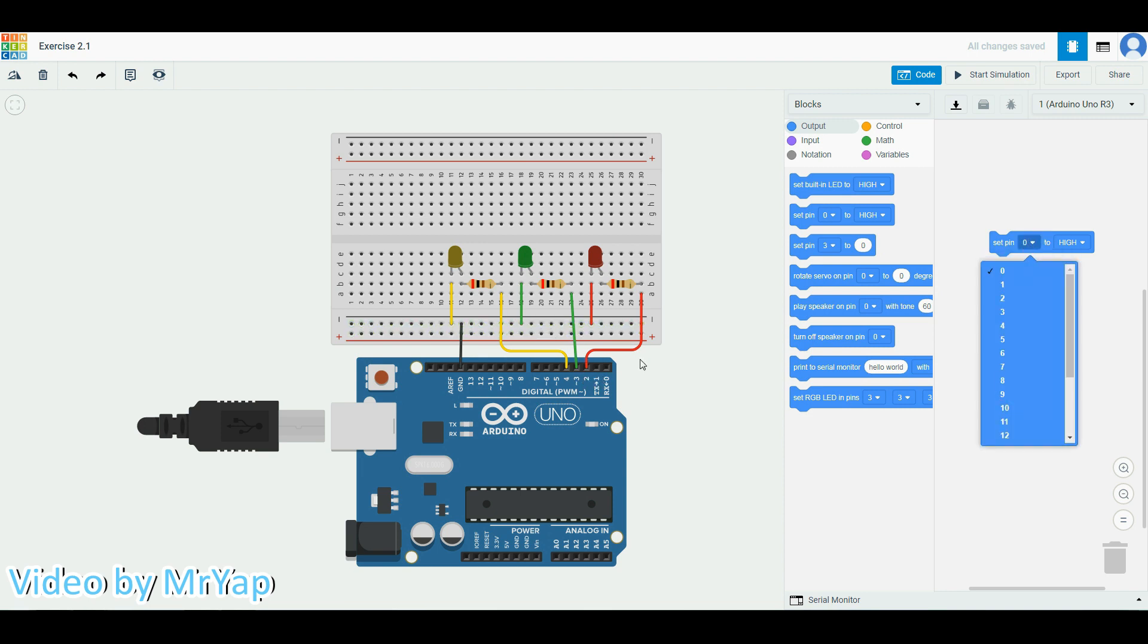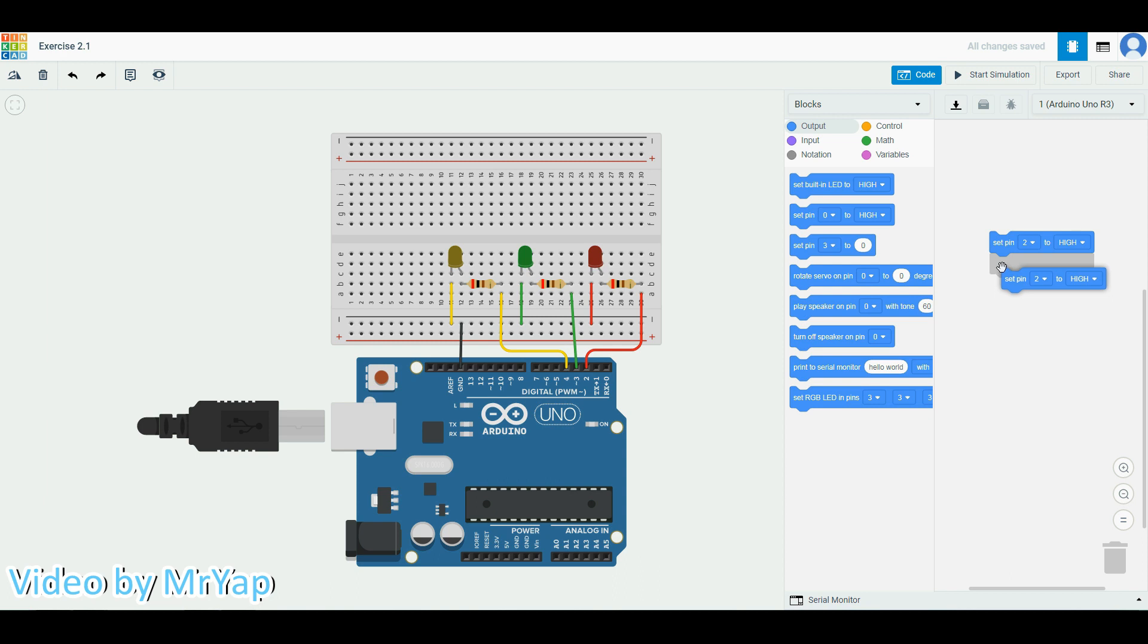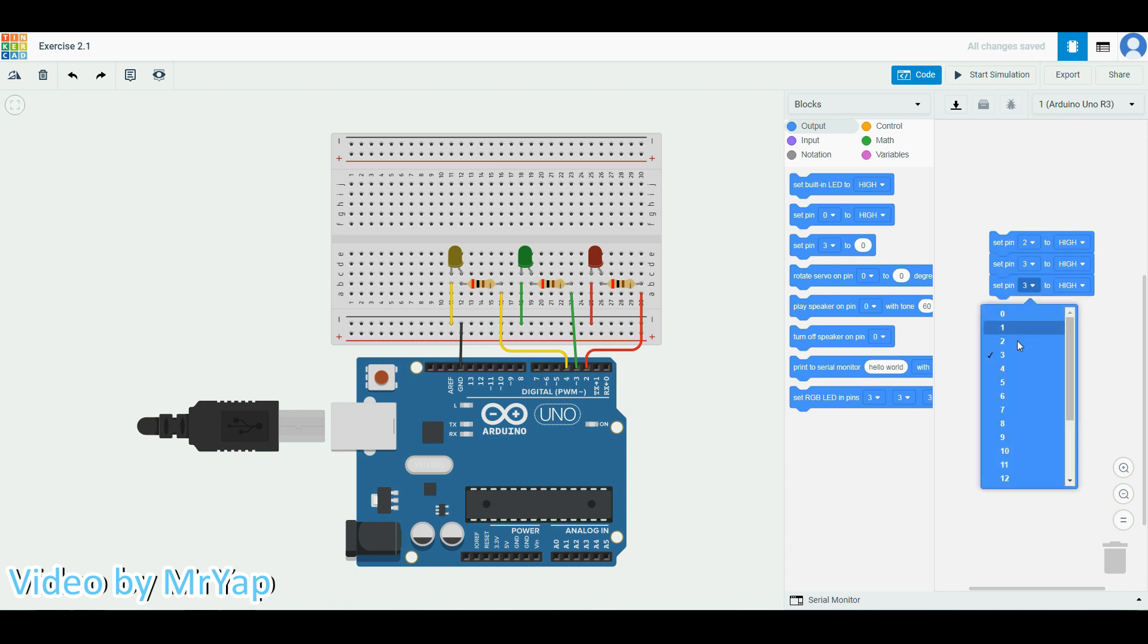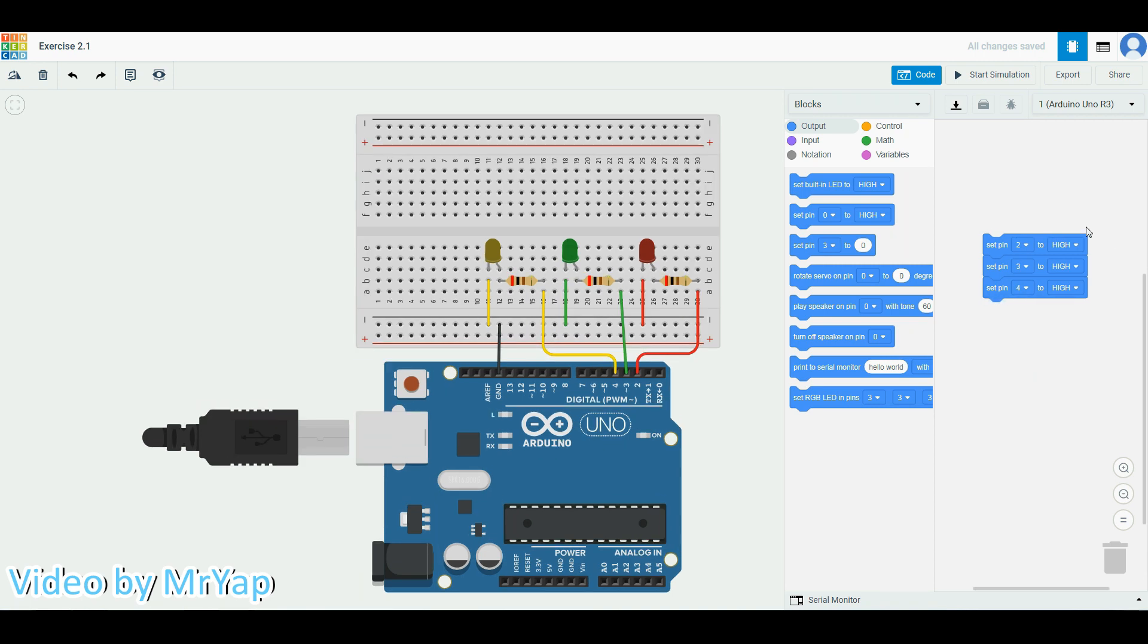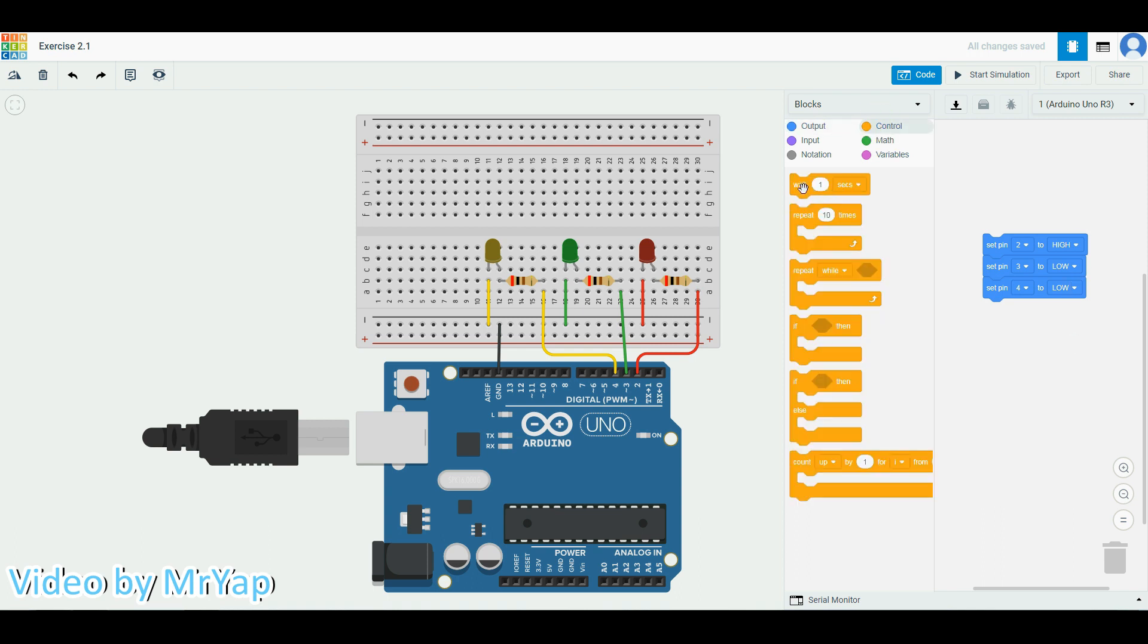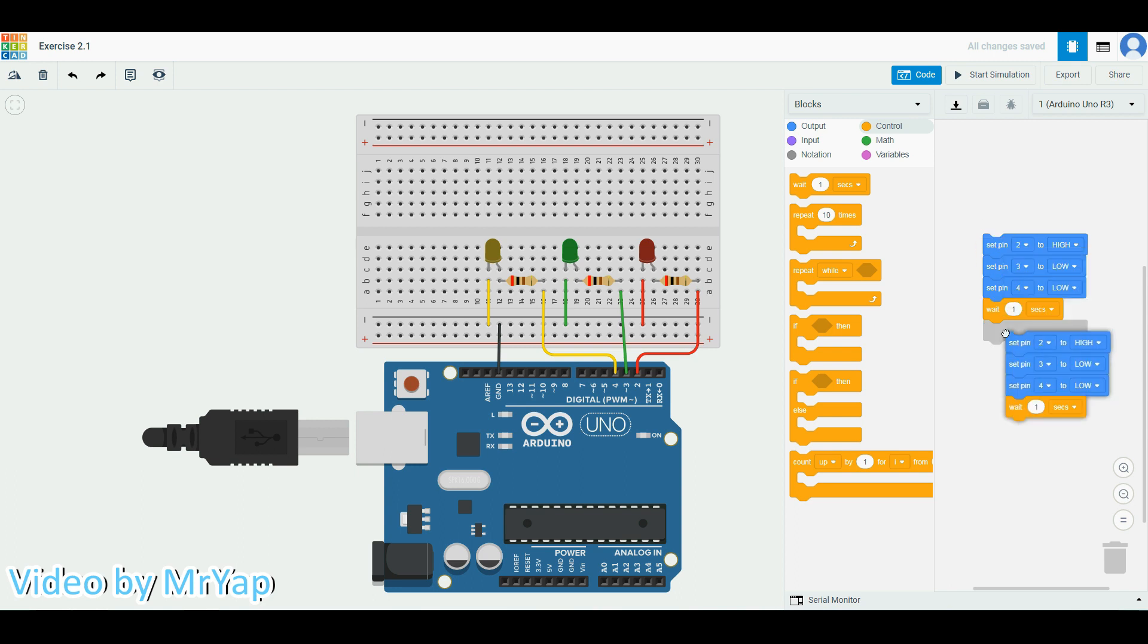We are using port number two, three, and four. So we will start with number two. You can duplicate it for number three and number four, but we don't want everything to be turned on initially. So let's say I set one high and two others low. Take wait one second from the control section.